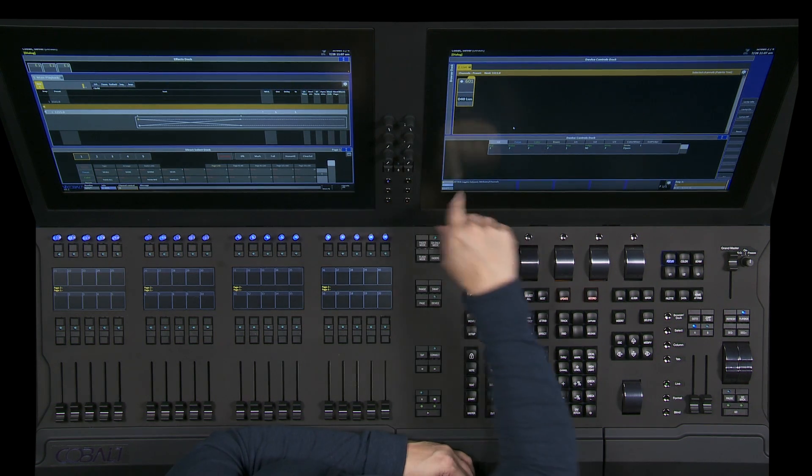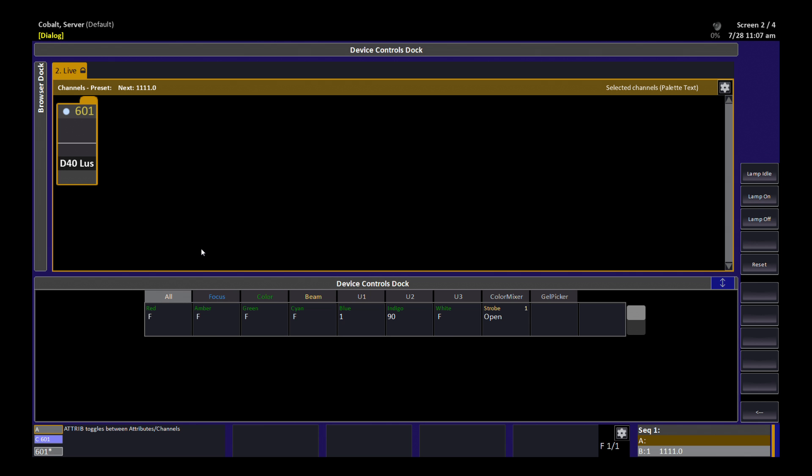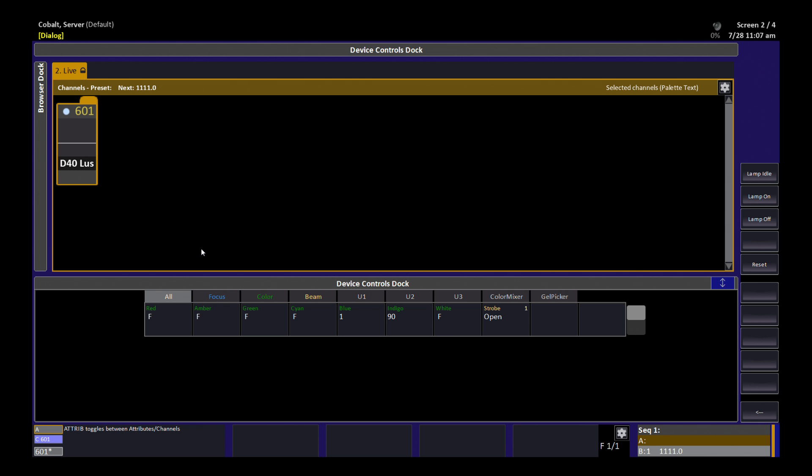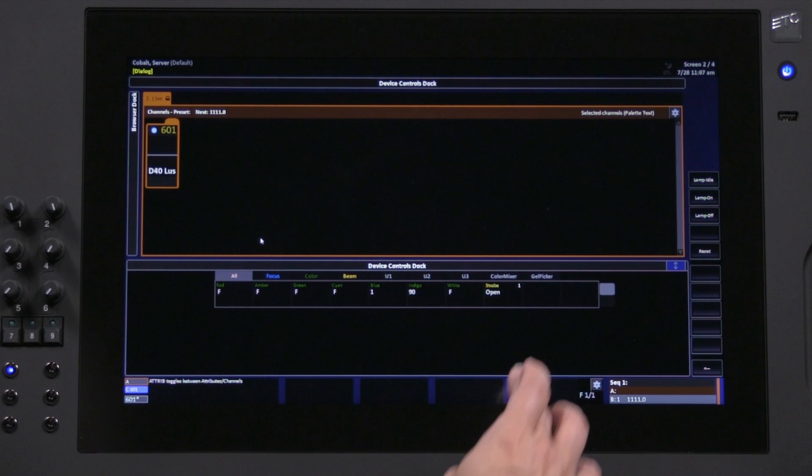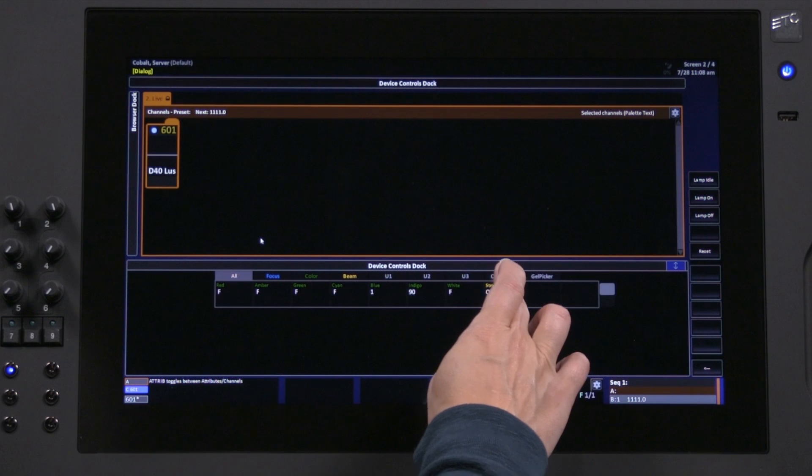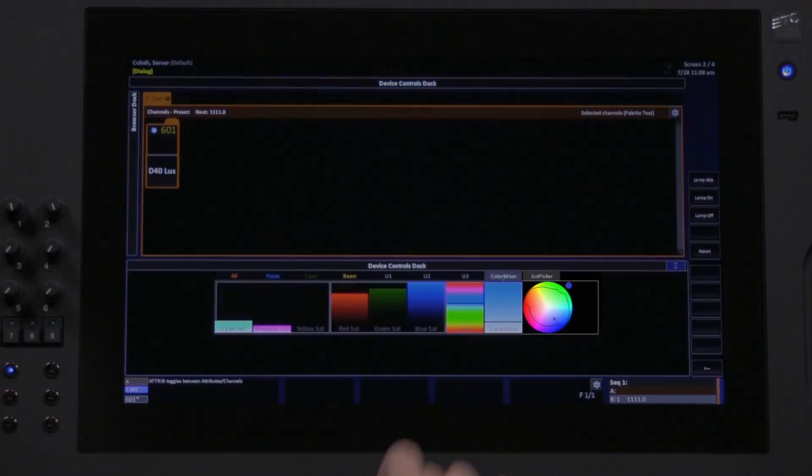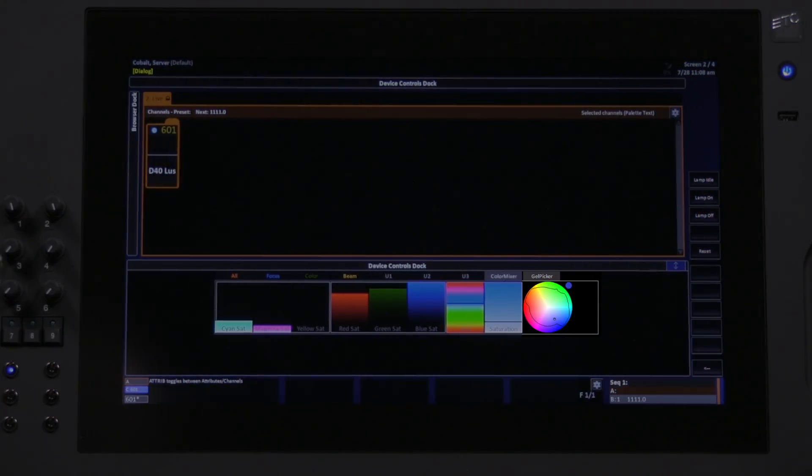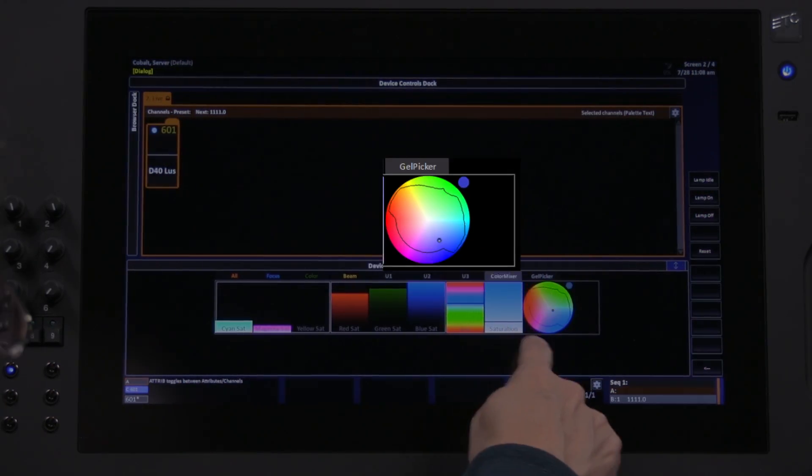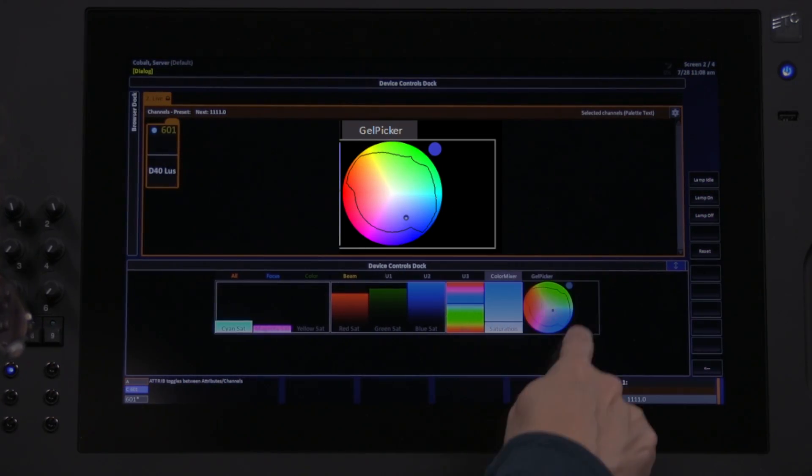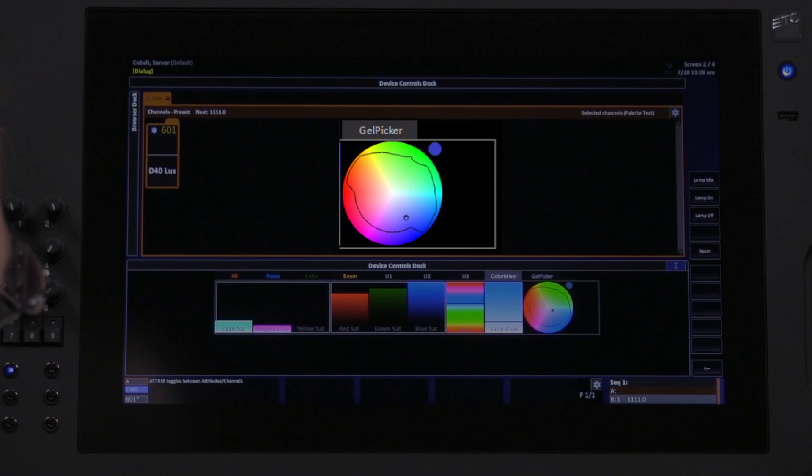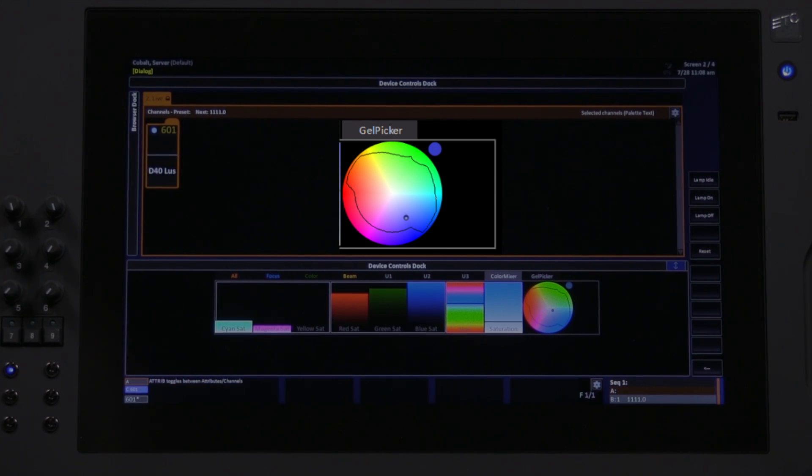You can see I've got the light selected and the Alt tab showing, so we have these seven different colors in this fixture. This fixture happens to be running in a mode that we have calibration data for, so you can see this black line in the color picker. That tells me the color gamut, or the achievable colors that this fixture can mix.